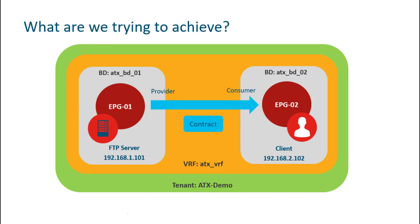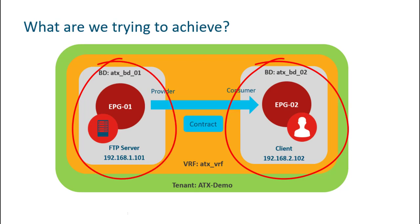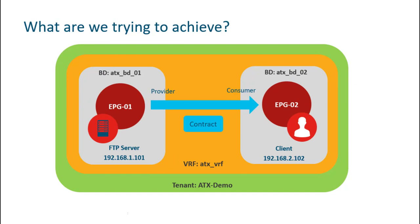So in the demo, the provider consumer relationship is shown based on the well-known server client FTP protocol. So what are we trying to achieve here? We want the client residing in EPG2 with IP address 192.168.2.102 to communicate with the FTP server with IP address 192.168.1.101 in EPG1. There are separate bridge domains configured for both EPGs with different subnets, and they are part of the same VRF in the same tenant.